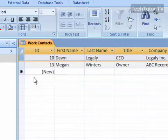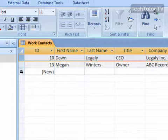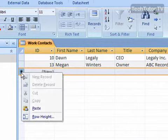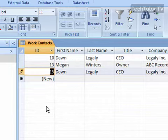Then go down to where you have the asterisk, which is your new row, and right-click in that margin, and then go to Paste. It's going to paste the entire record that you copied in just one simple step.